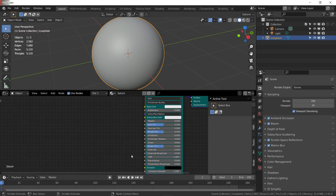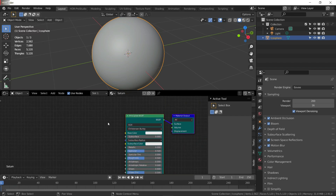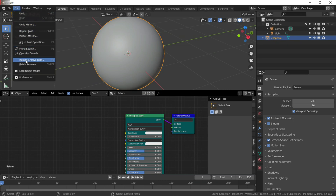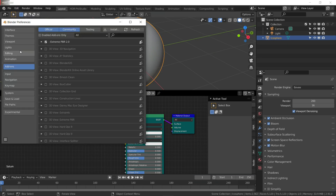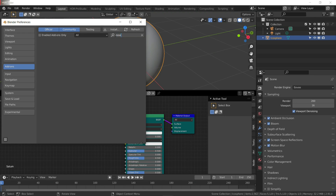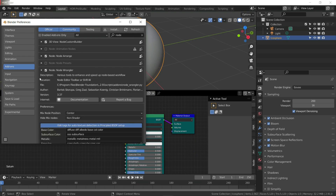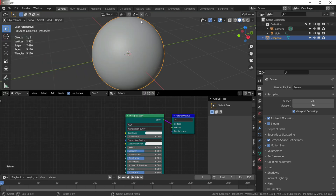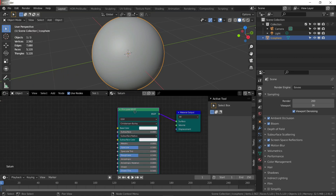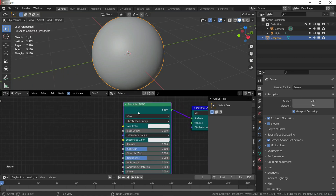If you have the Node Wrangler add-on enabled under preferences, type in 'node', enable it and save preferences. Now select your Principled BSDF and press Ctrl+T.